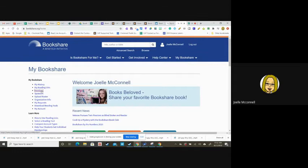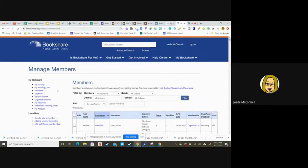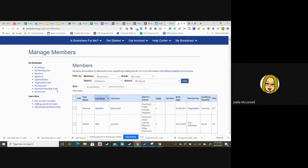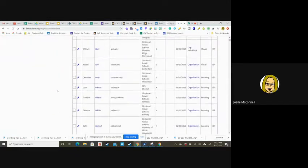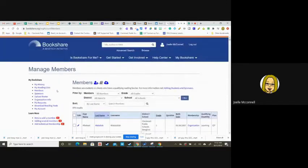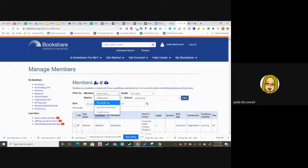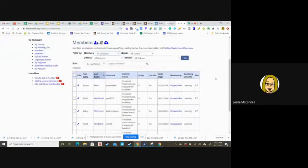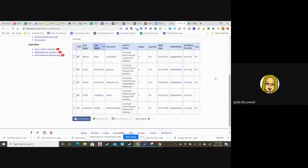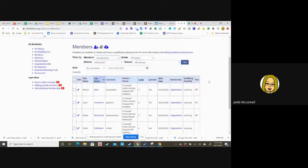If you click on members, I can see that it defaults to all of CPS again but I want to go up here to my quick list. This is the list of your current students and let's say many of these students are from last year.